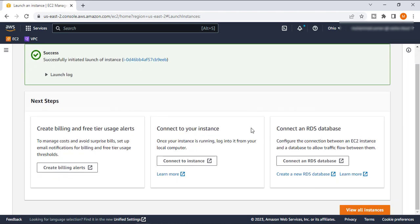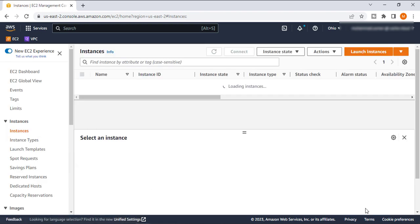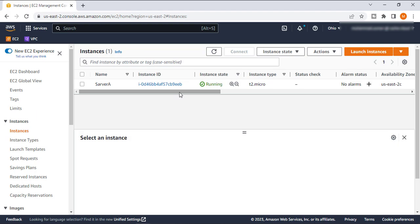Here our instance has been created. As you can see, the status is initializing right now, so it will take around two to three minutes to be running. I am just pausing my video till our status has been checked 2 by 2.